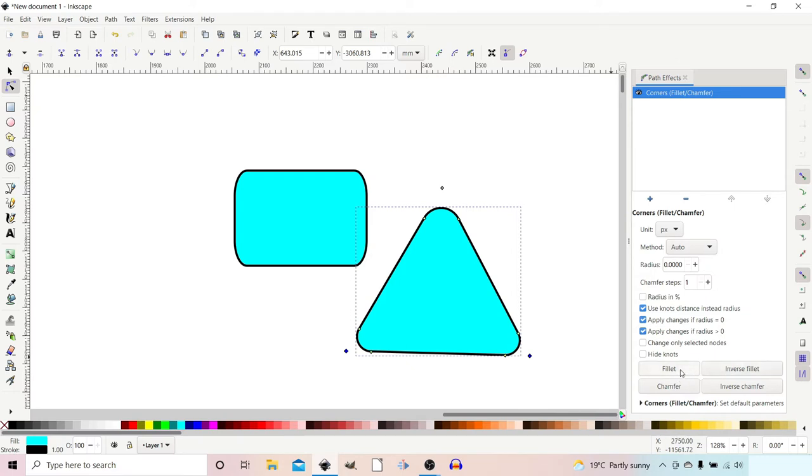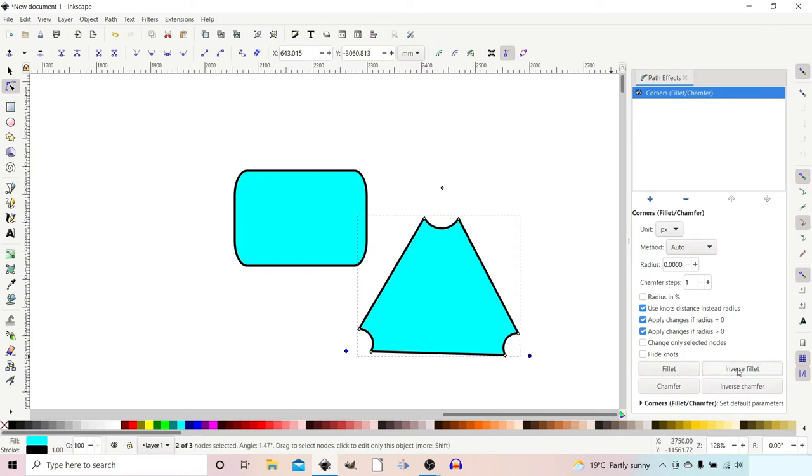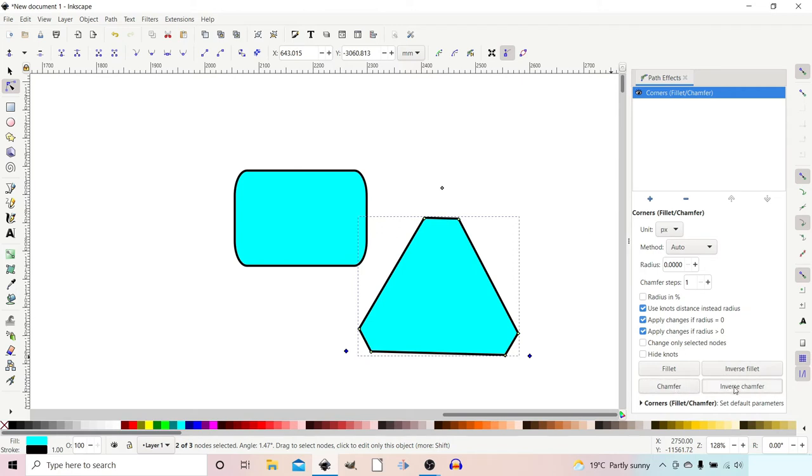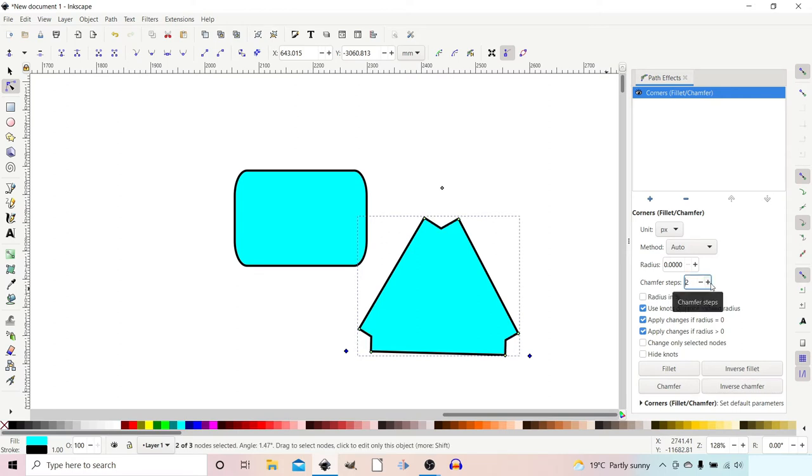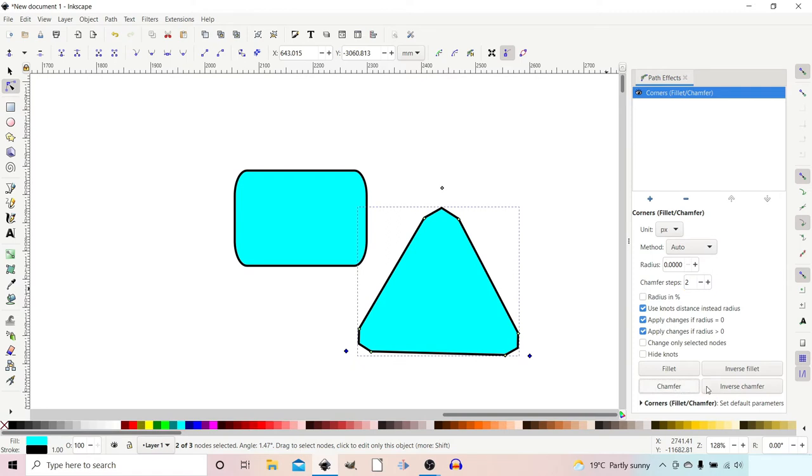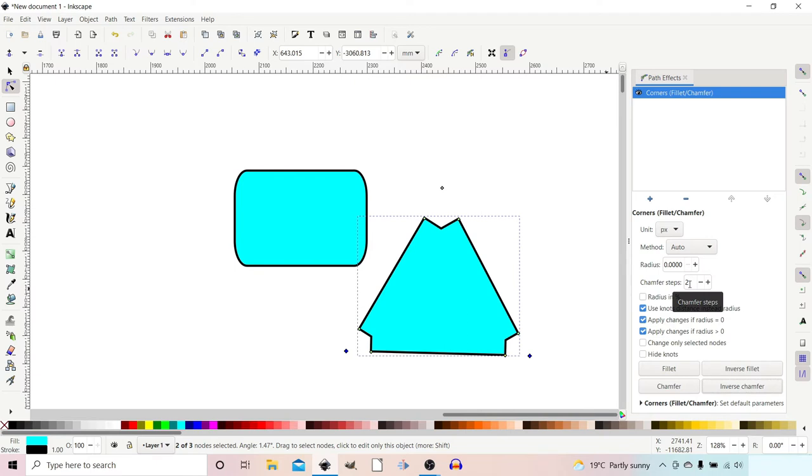At the moment, we've got Fillet selected. We can change it to Inverse Fillet, or we can change it to Chamfer, or Inverse Chamfer. At the moment, we've only got one step, so the chamfer is one step, so we've basically got one side to the chamfer. If we increase that to two, then when we do chamfer and inverse chamfer, you can see the difference. At the moment, it's affecting all of the corners at the same time.